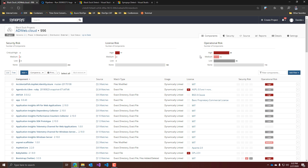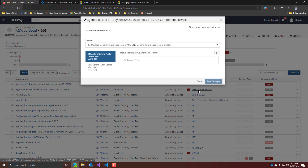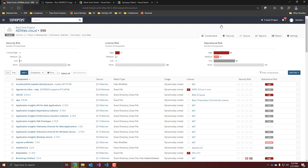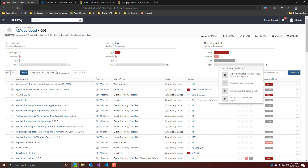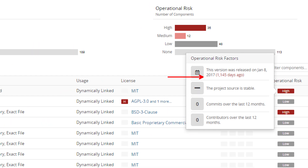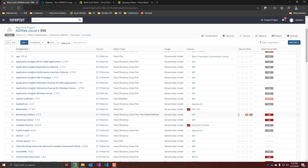Everything is quite clear and quite nice. You will have all the components on the left, where it has been used, what kind of license problem you have — like here, it's an AGPL 3.0. So if I click there, I have all the information on why the tool thinks this is not a good license for me. I can also see that the operational risk with this component is that this version was released 1,145 days ago, so it's just telling me this component is not updated. Let's scroll down and see about the security risks.